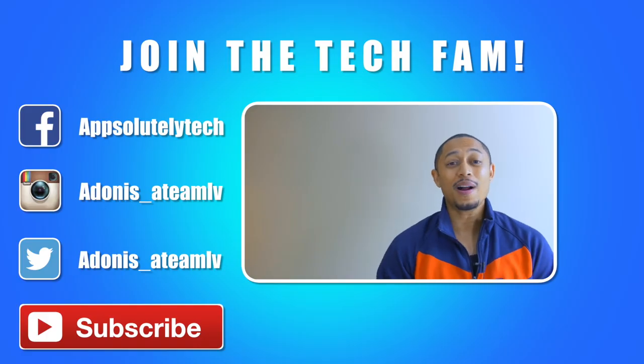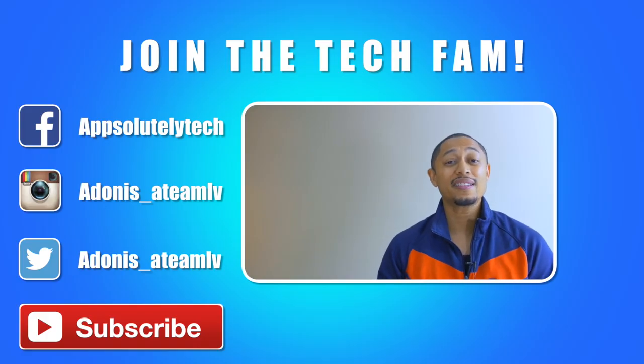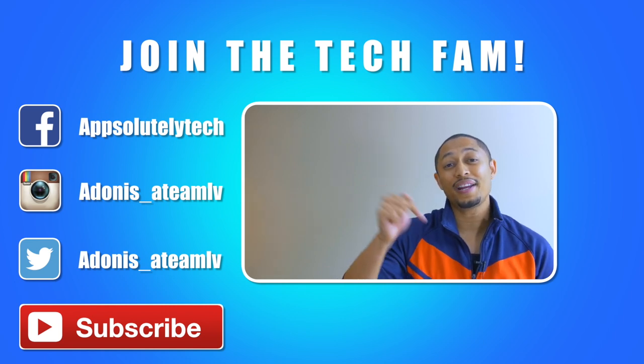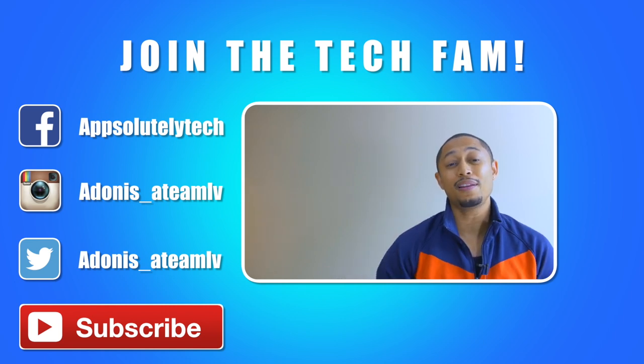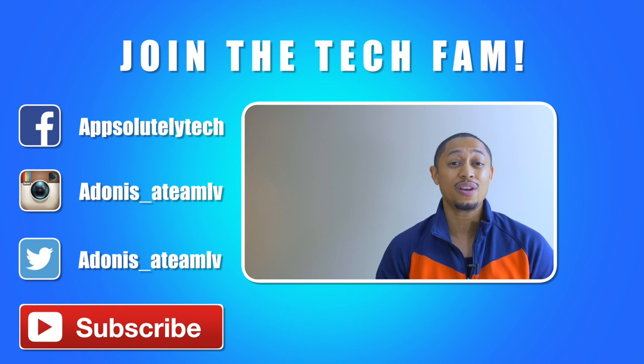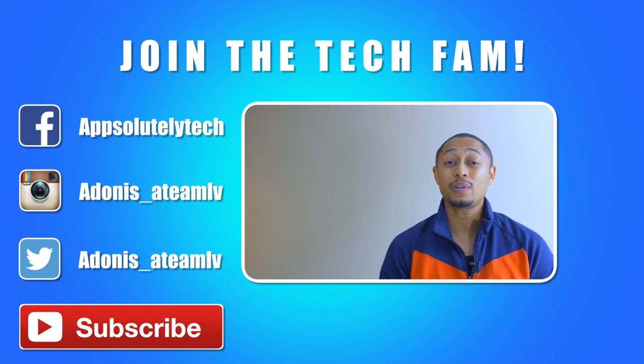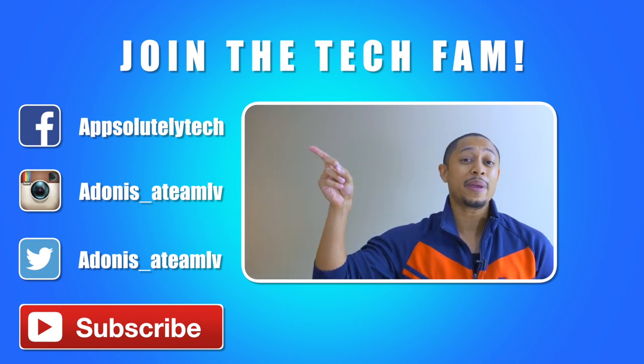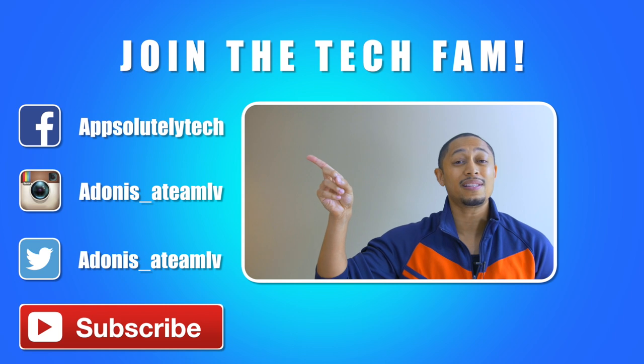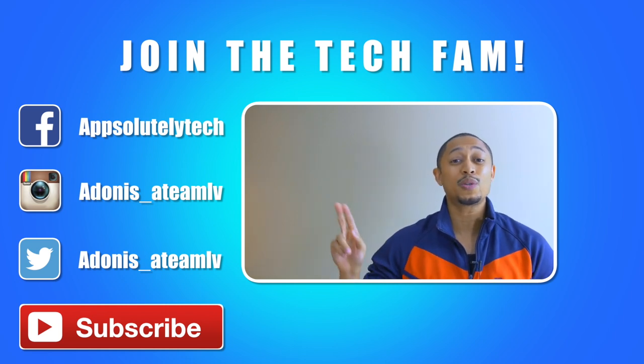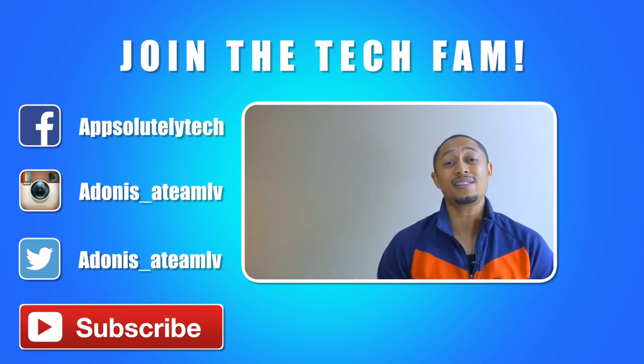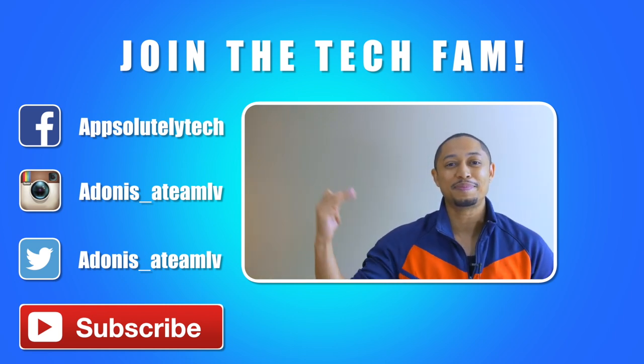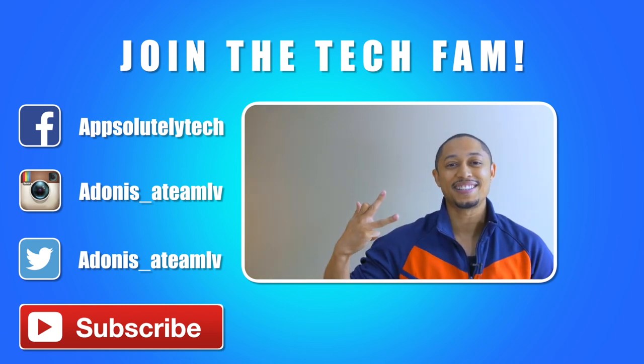If you guys haven't subscribed yet there's an app logo in the corner of the video that you can select to subscribe, and if you're on mobile just hit the subscribe button in your YouTube player. Alright guys, till next time see you later. Thanks again for watching guys. If you guys like this video and want to see more content like this, go ahead and click that app logo in the corner to subscribe to the channel. Also if you guys want to chat with me on social media, go ahead and like my Facebook page Absolutely Tech and follow me on Instagram and Twitter at adonis underscore atmlv. Alright guys, till next time see you later.